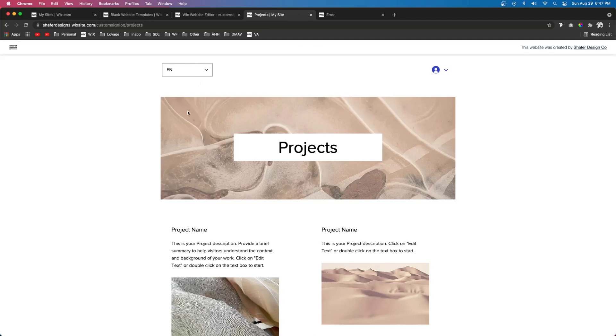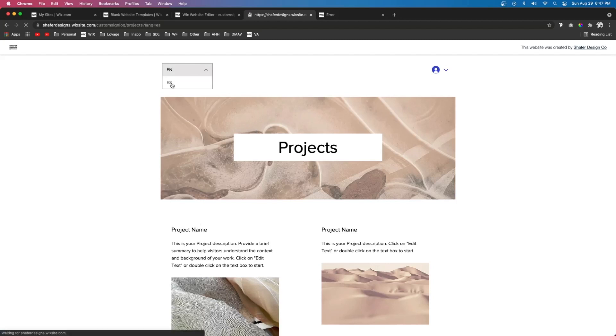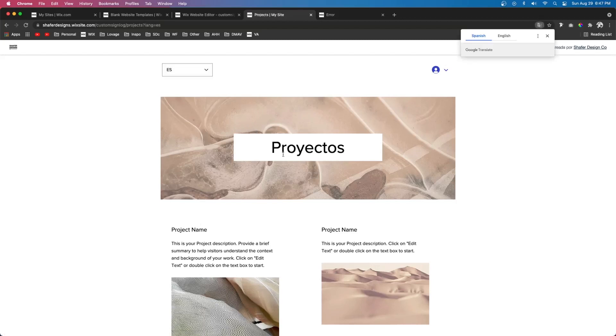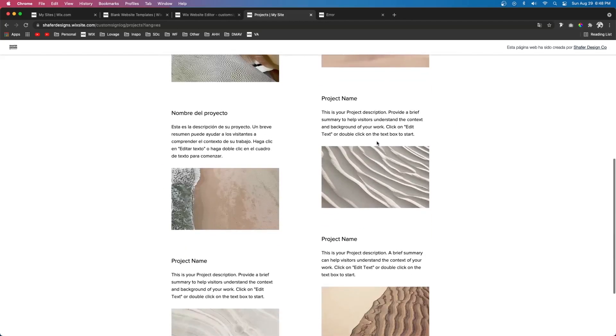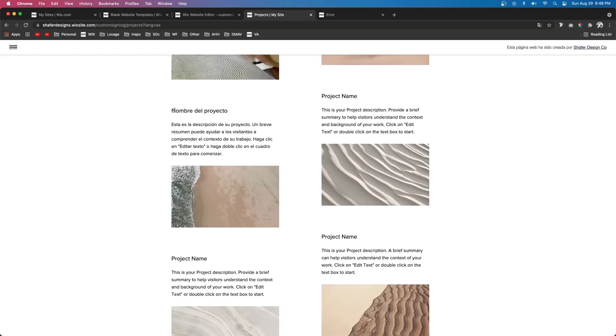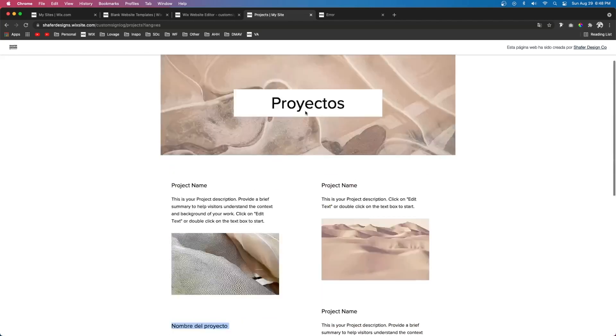So if I publish the website and view the projects page we're going to see it's currently set to English. However if we switch over to Spanish you're going to see that the name of the page switched over to Spanish. And the part of the repeater where I manually changed it to Spanish is also changed as well.